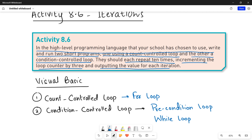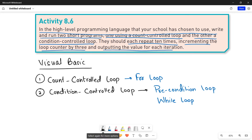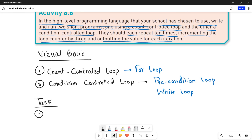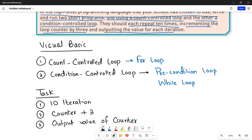These are our loop structures. Now the task to be done using these loop structures is divided into three main things. First, repeat it 10 times — so you need 10 iterations for each loop. Second, increment your loop counter by three — so every time you add three to its previous value. Third, you have to show the output value of the counter to the user in each iteration.